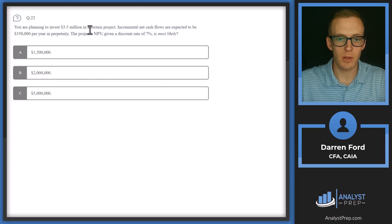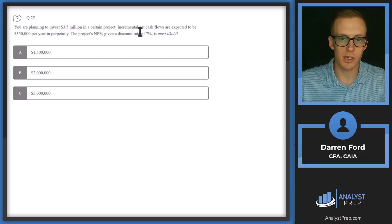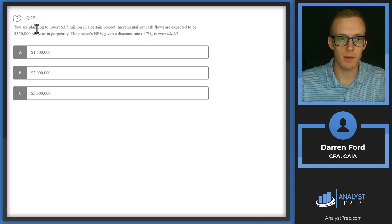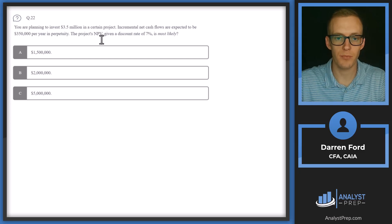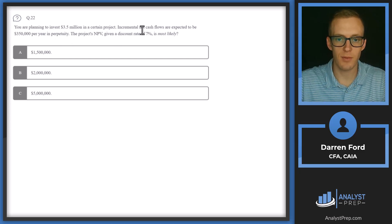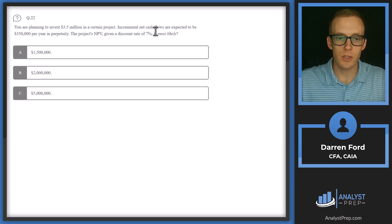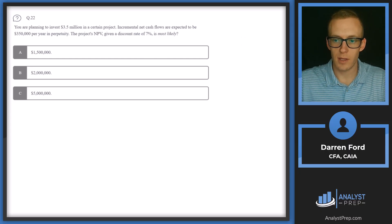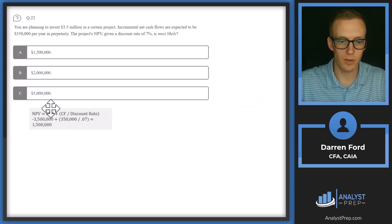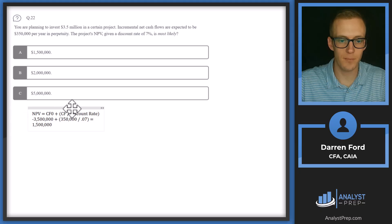Question 22: You're planning to invest 3.5 million in a certain project. Incremental net cash flows are expected to be 350,000 per year in perpetuity. The project's NPV given a discount rate of 7% is most likely — we don't need to use our calculator for this question; we can use a simpler formula.